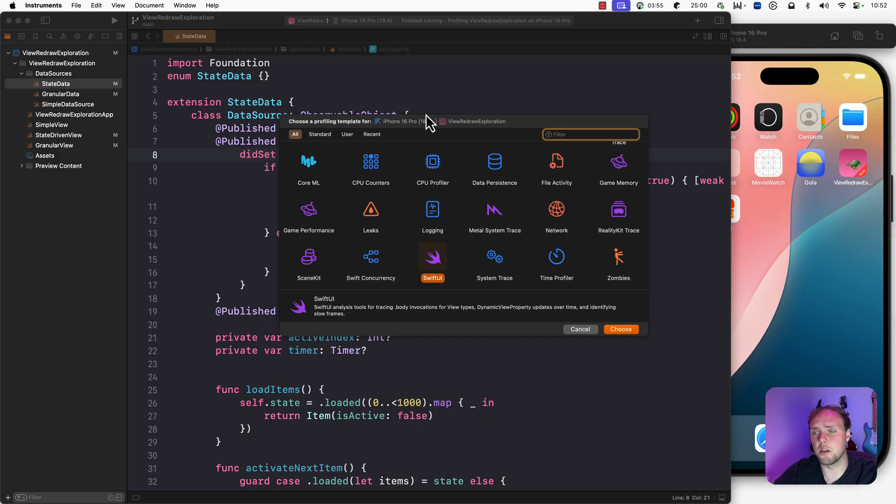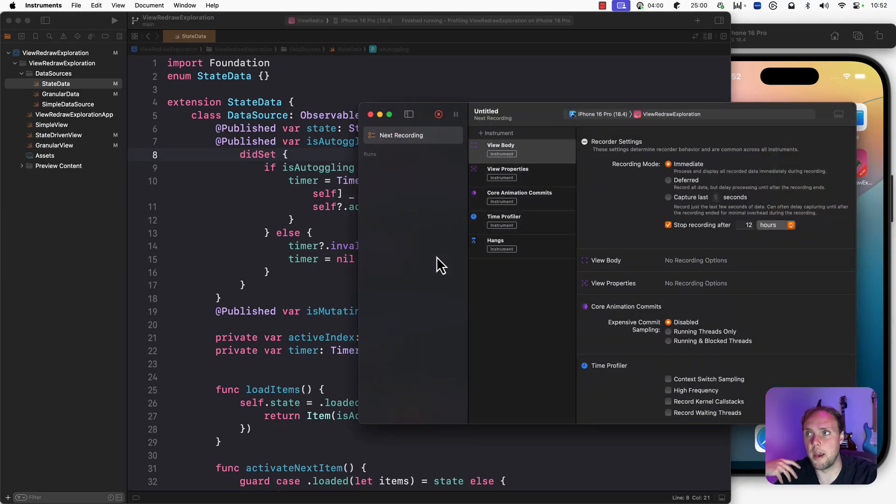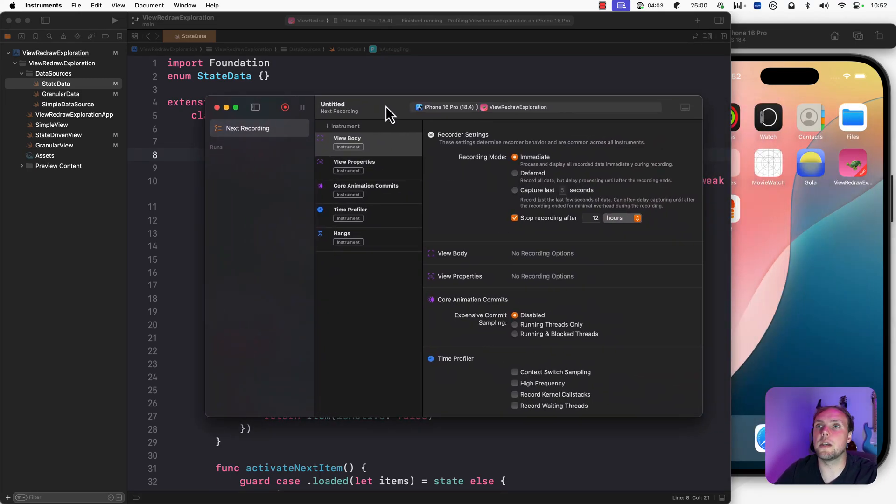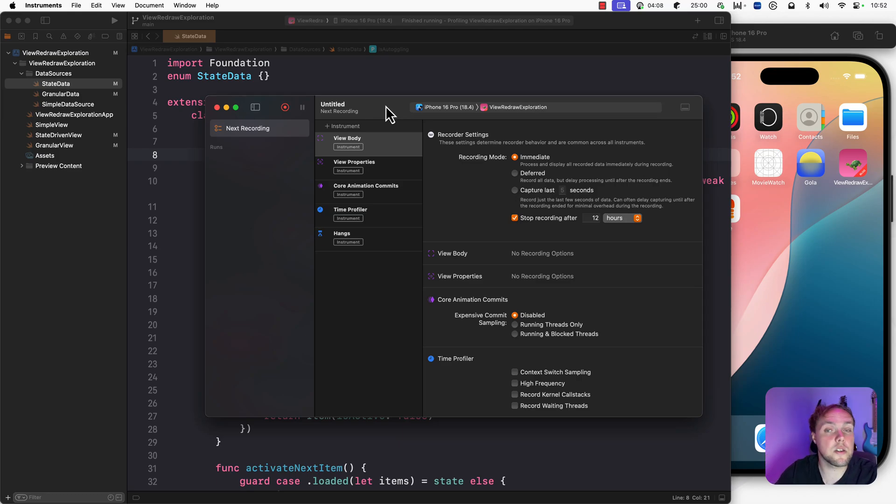I typically use either the Time Profiler or SwiftUI. Sometimes I use Swift Concurrency as well. But for this case, we're profiling a SwiftUI app, so we're going to use the SwiftUI template. Now, what we see here is instruments sort of idle recording view, where we can see the different instruments that were added to our template.